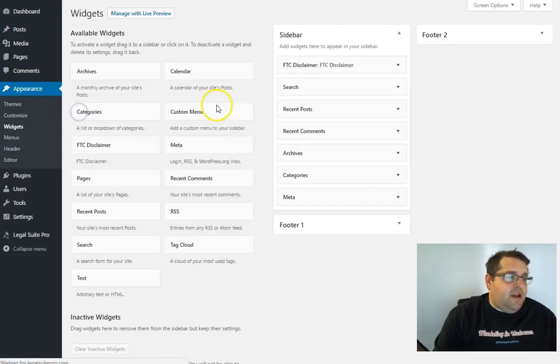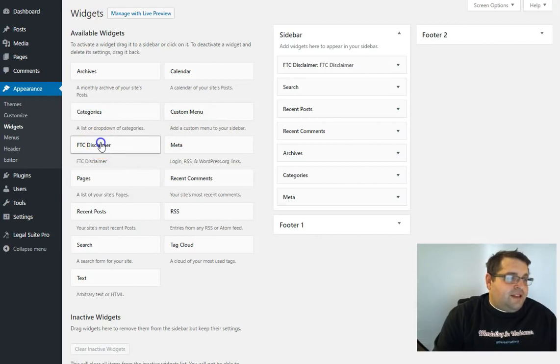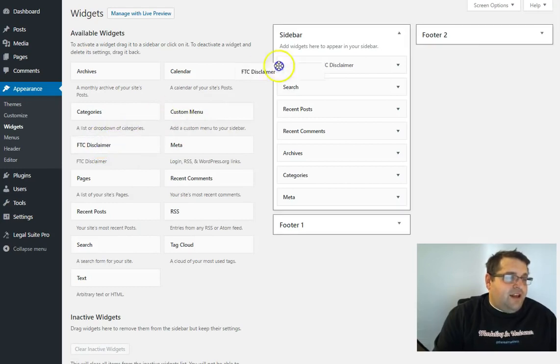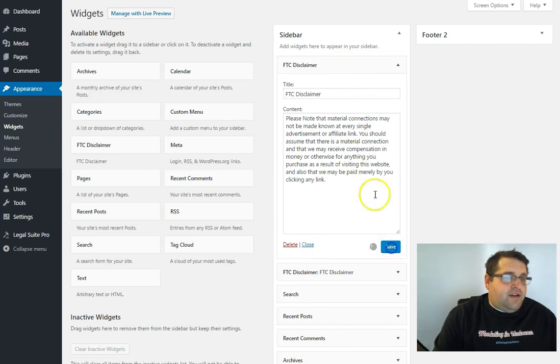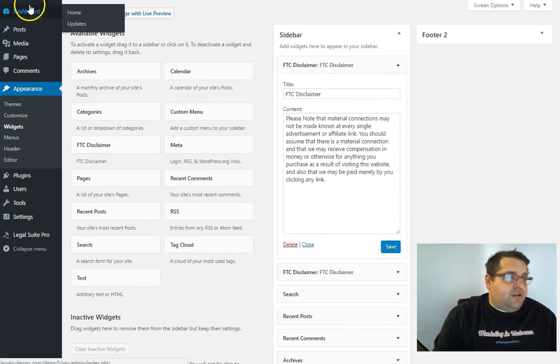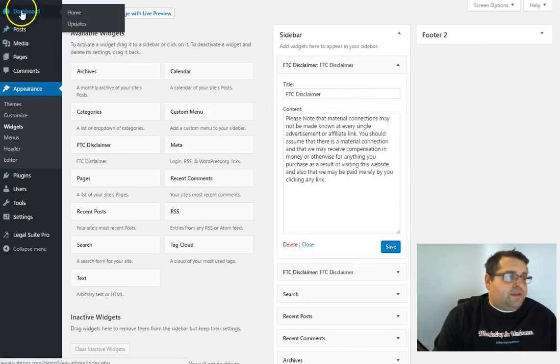And then the appearance. All I did here was drag this FTC disclaimer widget right into my sidebar and then click save. So now this is what it looks like on your website.